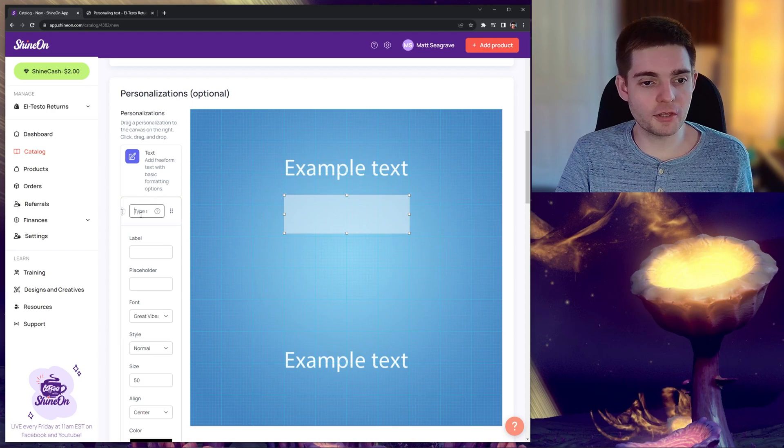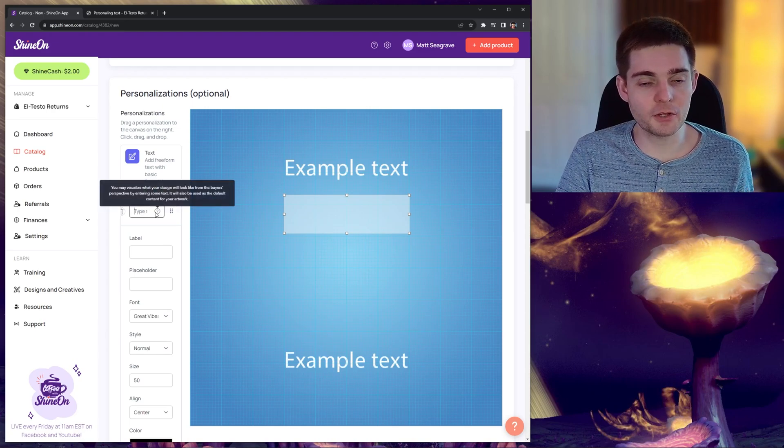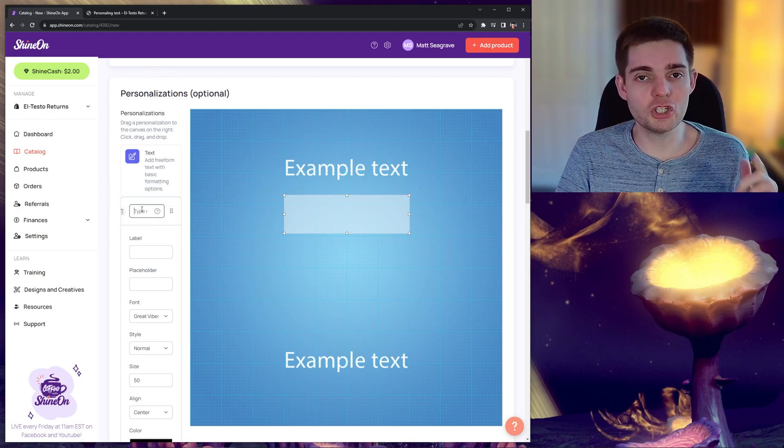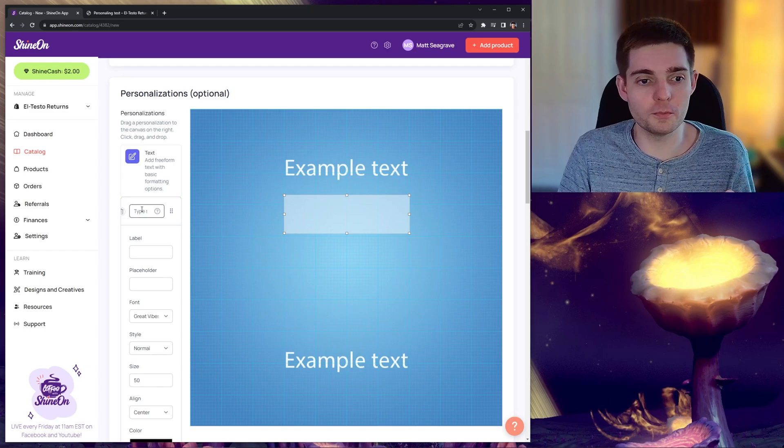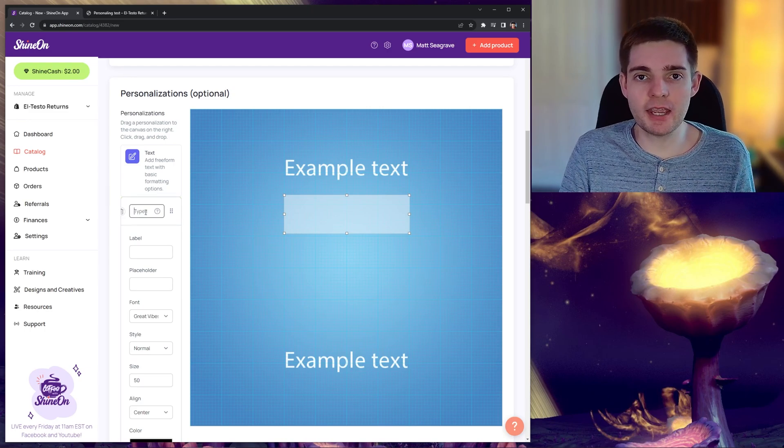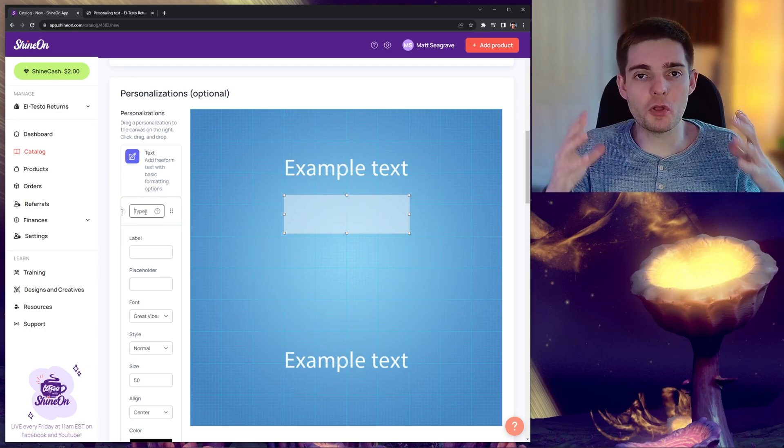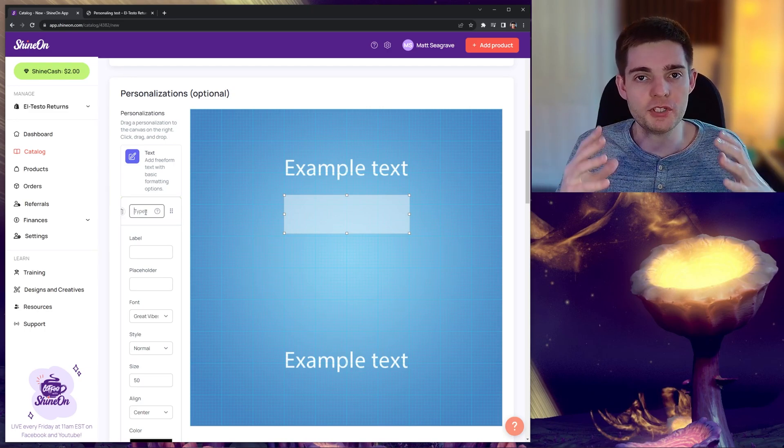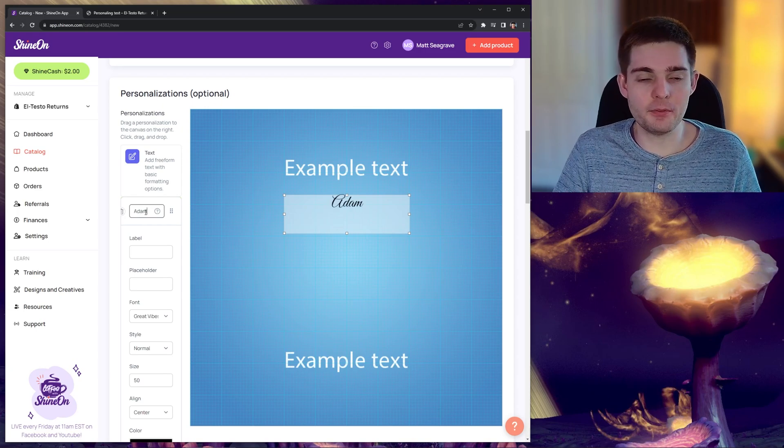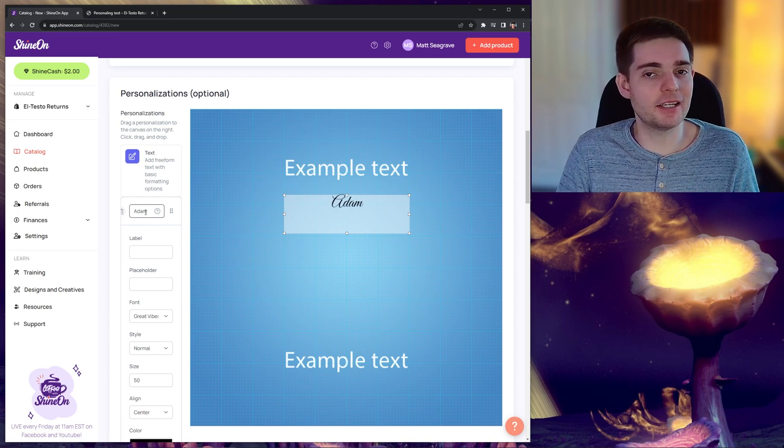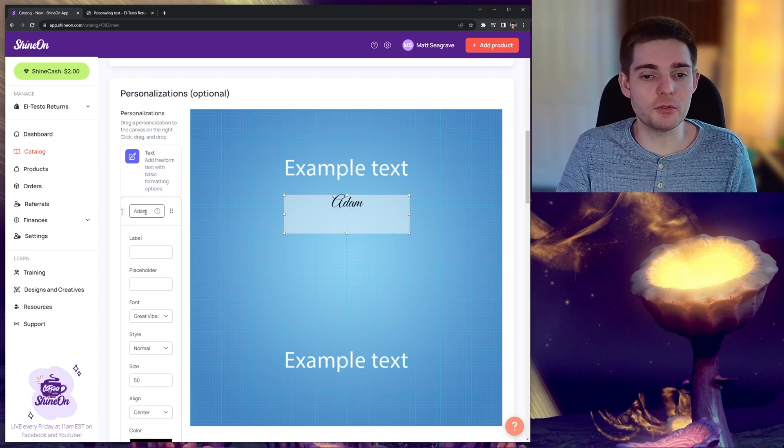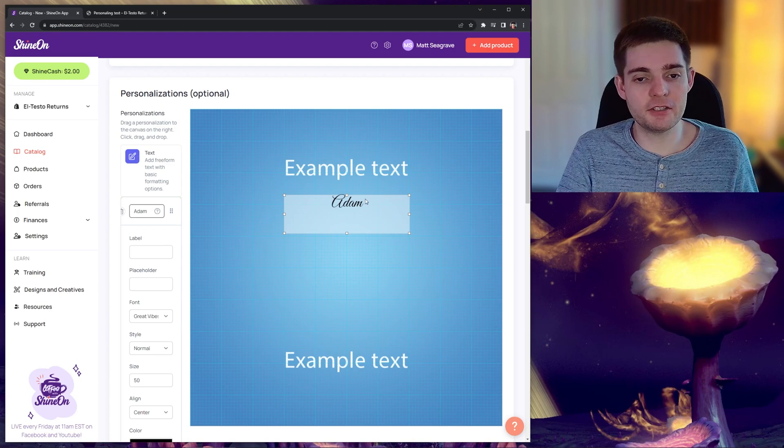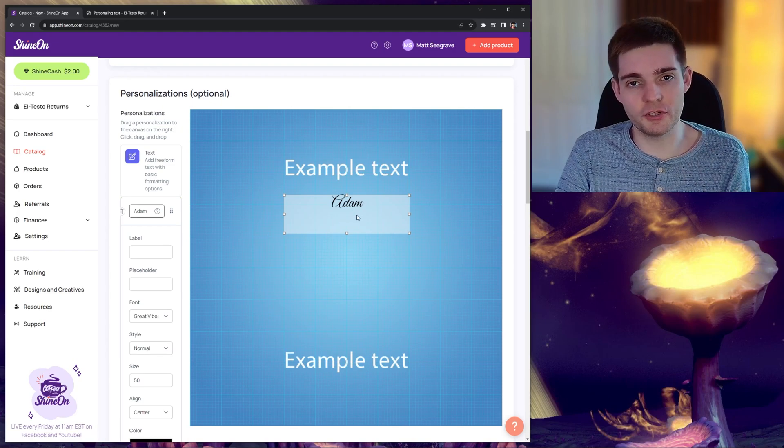So moving on to the options on the left, this top text box will currently show you what the example will be. Entering text here will help you visualize what the buyer will see for their end result. For example, I'm going to enter in a name, Adam, and you can clearly see that it started filling in that on the design.